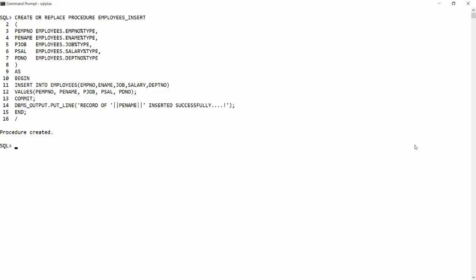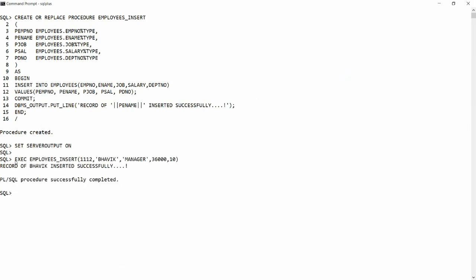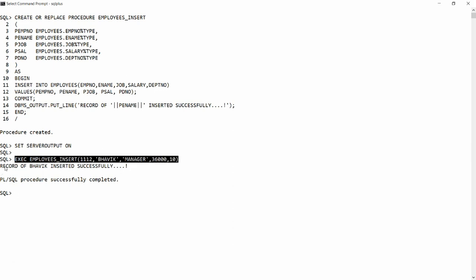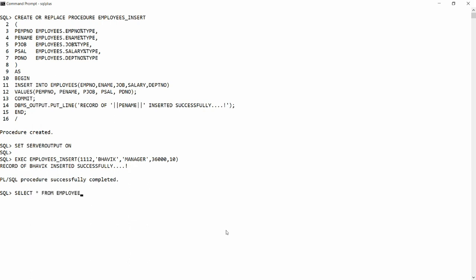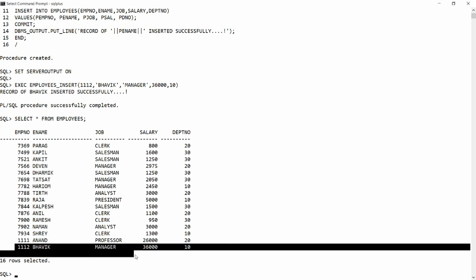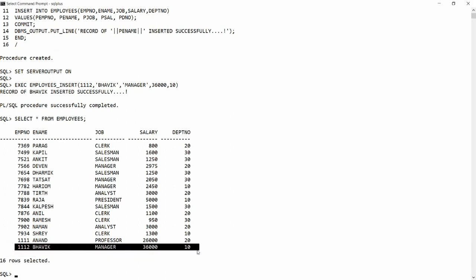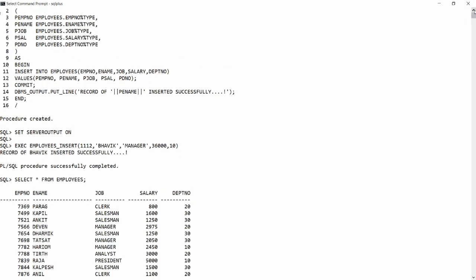Set the salary to 36000 and department number 10. Before executing, you need to SET SERVEROUTPUT ON. Once you do that and execute the procedure, you will get the message: 'Record of Bavik inserted successfully'. Checking the table with SELECT * FROM employees confirms Bavik's record — Manager, 36000, department 10.